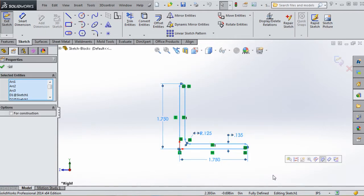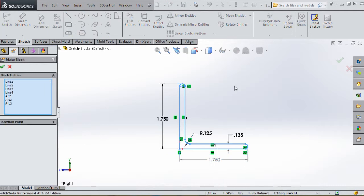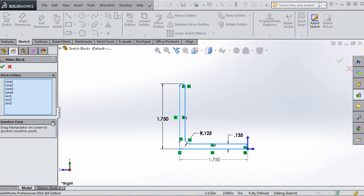You'll notice you have your Properties Manager over here with all the elements you just selected. If you right-click it gives you a shortcut menu, and the third item lets you make a block - that's what we're going to do. The Properties Manager shows you the elements included in that block: four lines and three arcs.